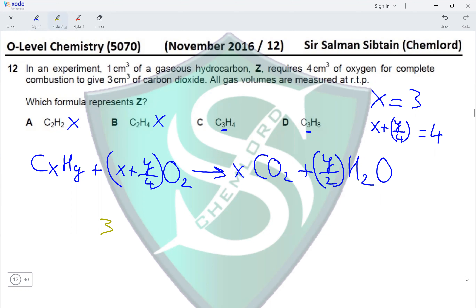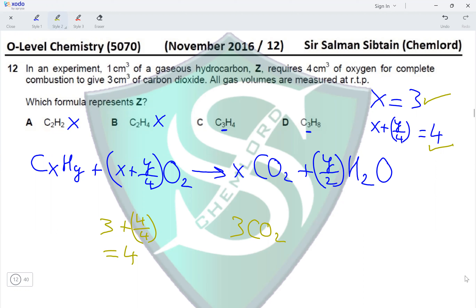Testing option C: x = 3 and y/4 = 4/4 = 1, so 3 + 1 = 4 moles of oxygen required — which matches. And x = 3 gives 3 moles of CO₂, which also matches the requirement. So option C is correct.